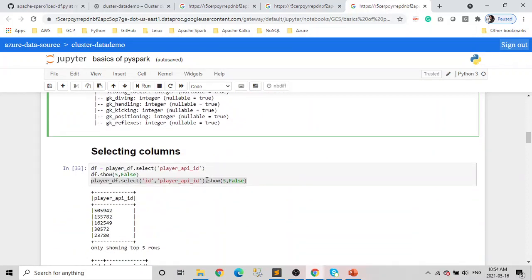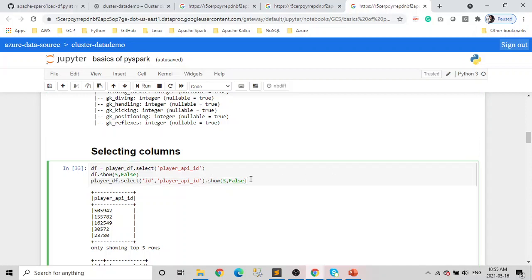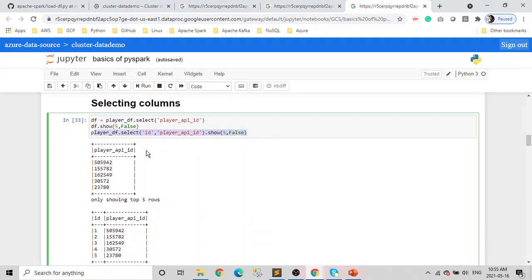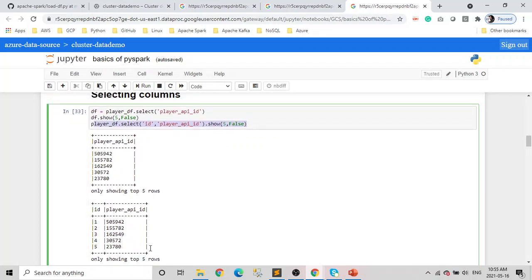Once your data is loaded, what's the first thing you want to do? To explore the data, you want to select some columns and see the values in them. To do that, we use the select function of the Spark data frame. It can be passed a single value or multiple values. In the first line, we are selecting one column — the highlighted code returns a data frame stored as DF. In the last one, we are selecting multiple columns. You can see in the output that here we have only one column, and here we have multiple columns.